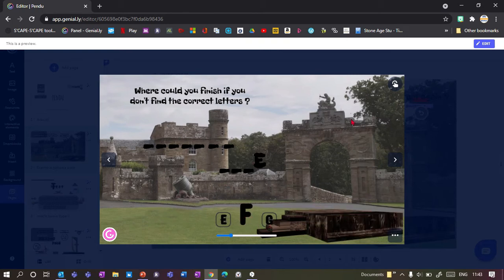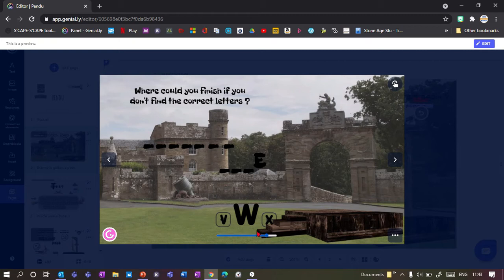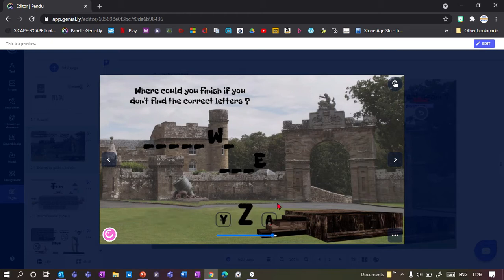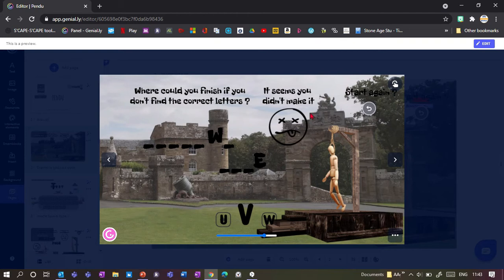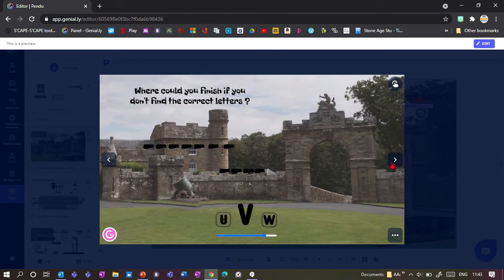If I click F, I get the next bit of my gallows. If I want to go to the end of the alphabet I can quickly use the scroll bar to click on there. If I click the same letter again it will give me a message saying 'already submitted'. If I lose, I'll get the full gallows - so now I've lost and I get the 'start again' button so I can click this and start again.